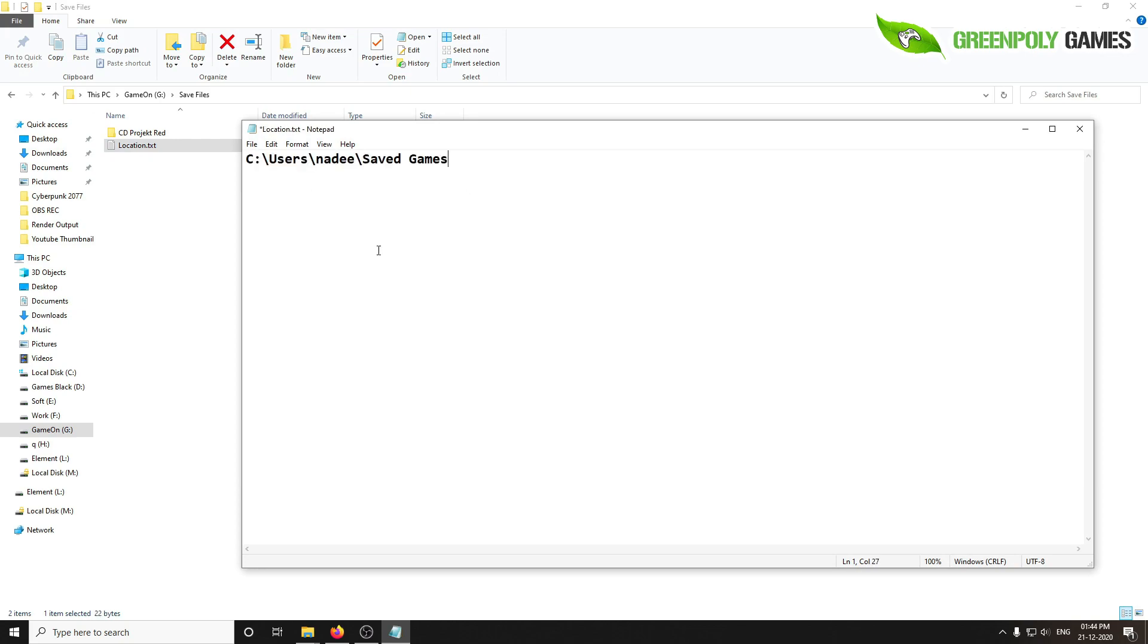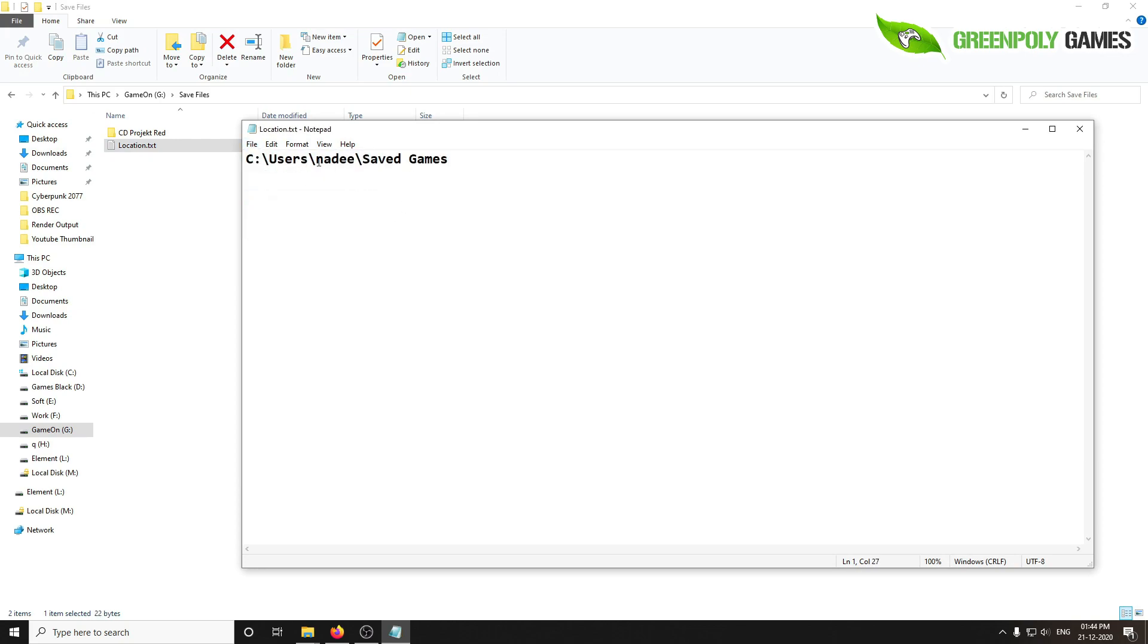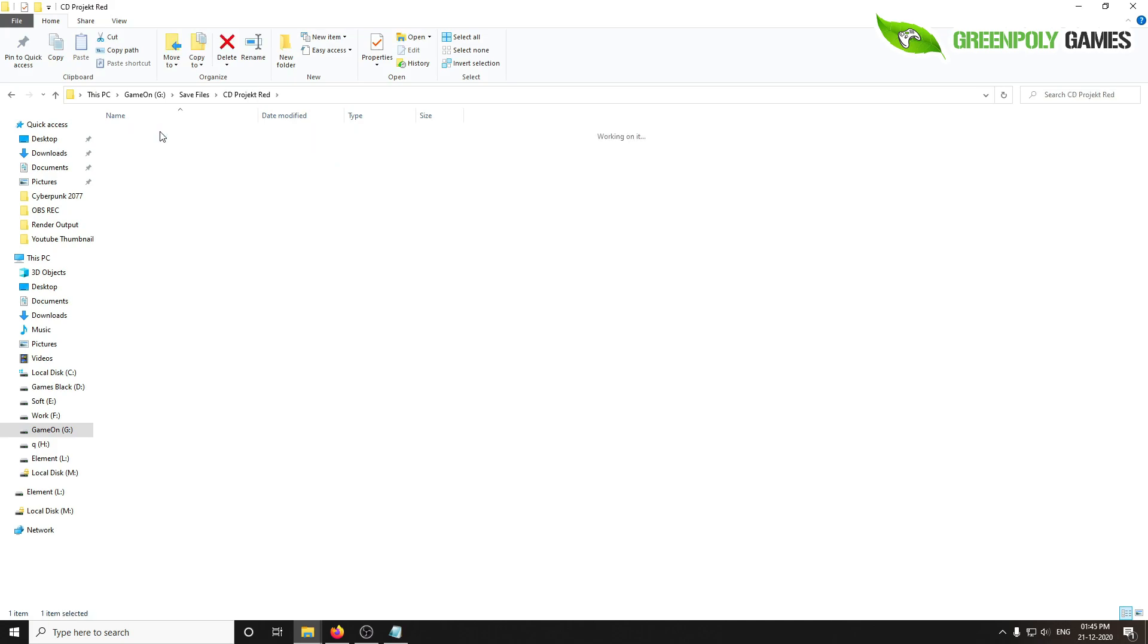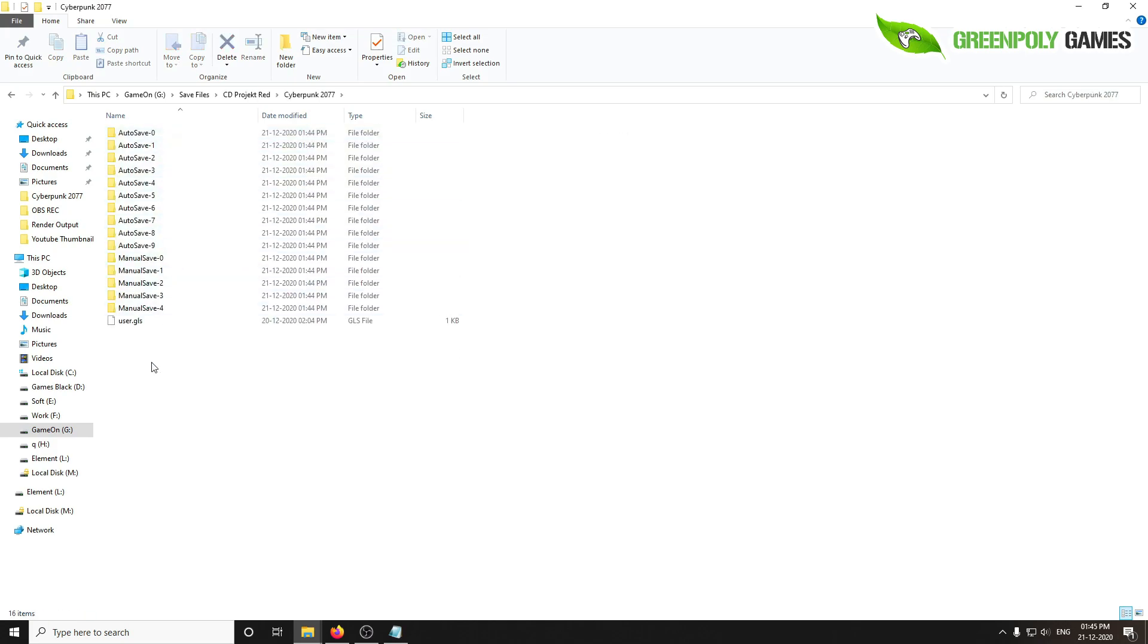Here you see Users, your username, and Saved Games, then CD Project Red. This is your save file location.